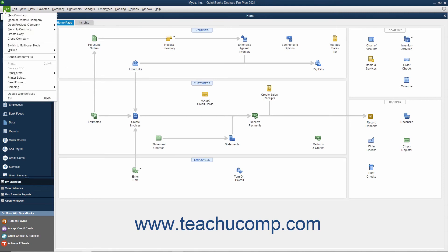select File, Switch to Multiuser Mode, or File, Switch to Single User Mode from the menu bar. This is a toggle command and will always switch to the opposite command from the user mode in which you are currently operating.